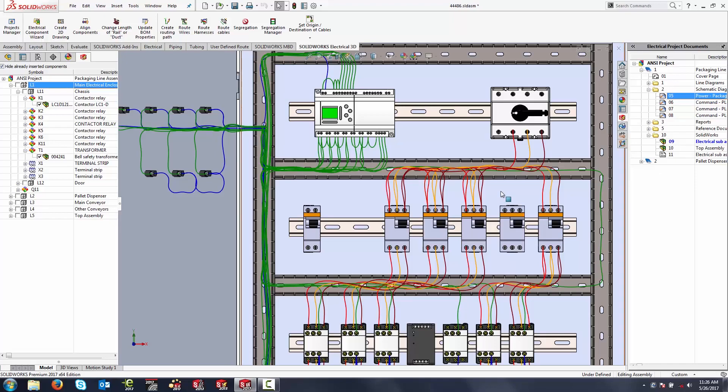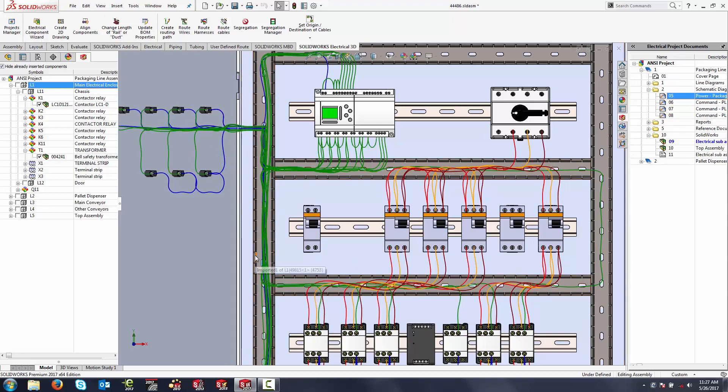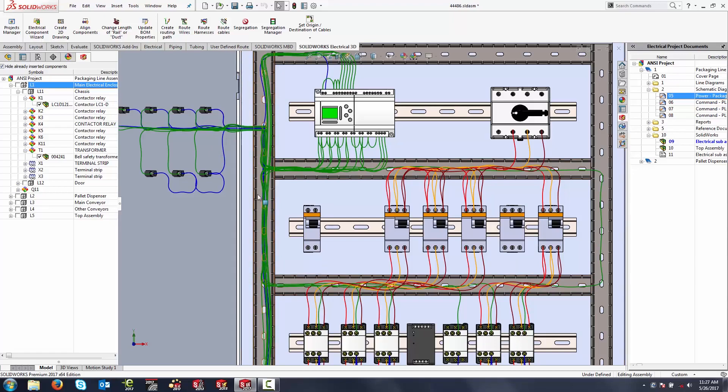All of these wires were able to find their way from component to component rather nicely. They all followed these duct ways and seemed to know not to cut across the cabinet out through the door. So let's talk about how this is actually being driven in SOLIDWORKS Electrical 3D.